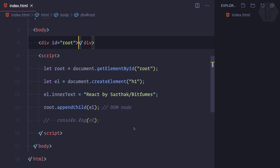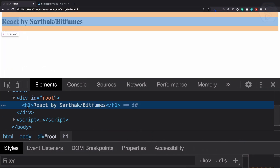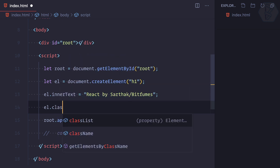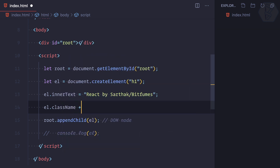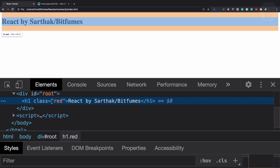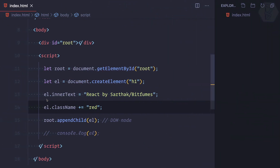But what if I want to add some id or class to this h1 tag? For that we need to say el.className += 'red'. If I refresh, you can see we now have a class called 'red' on this h1 tag. For now this is okay to have just one attribute as a class, but imagine you want to have various attributes and do lots of things with this element — it becomes very very difficult to manage things.